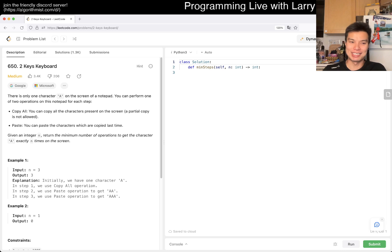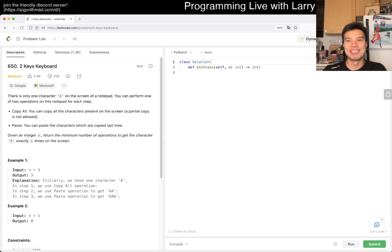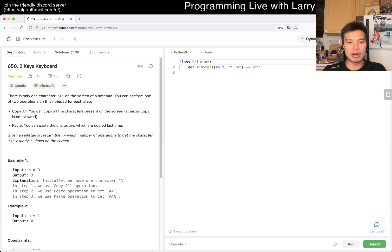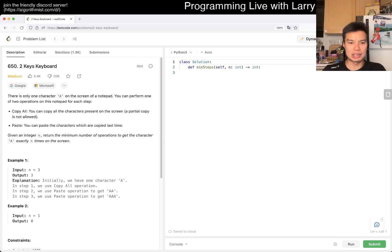My leap day is doing one extra problem. All right, there's only one character A on the screen of a notepad. You can perform one of two operations. You could copy all, you could paste, given an N, return the minimum number of operations to get the character A exactly N times on the screen.